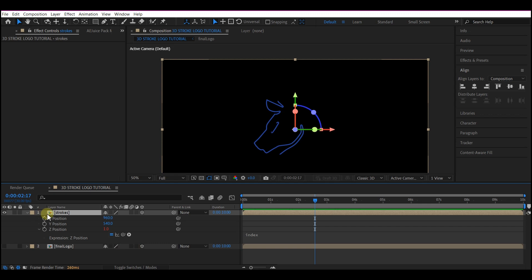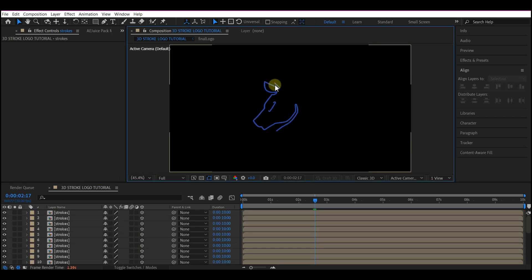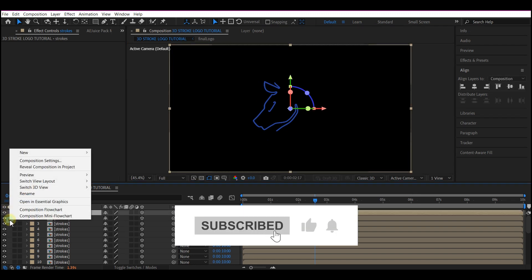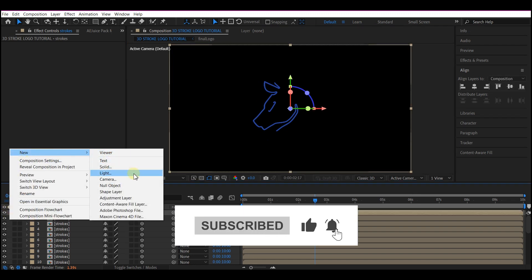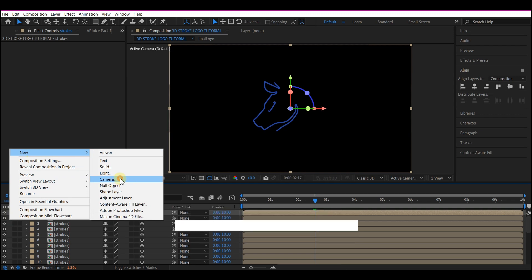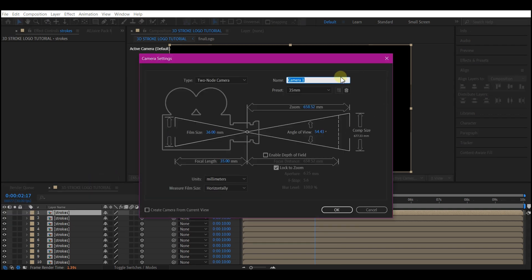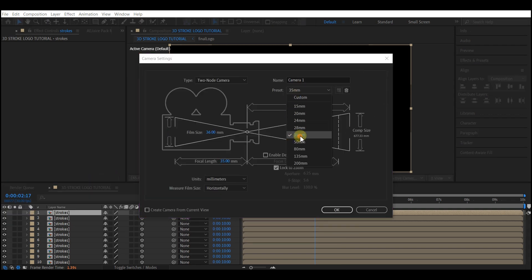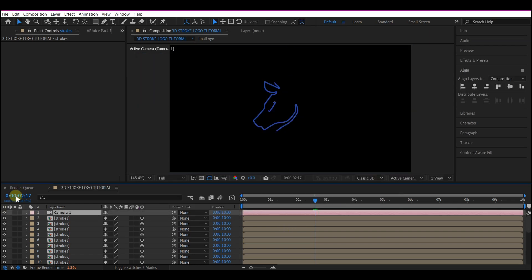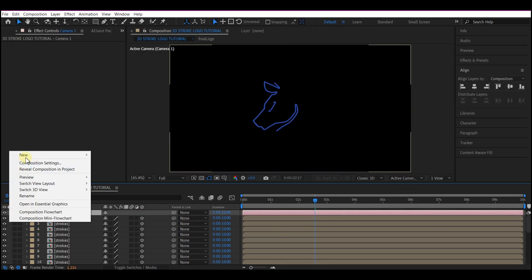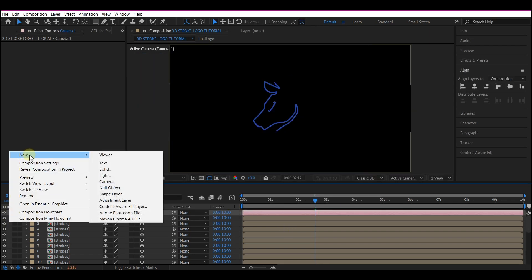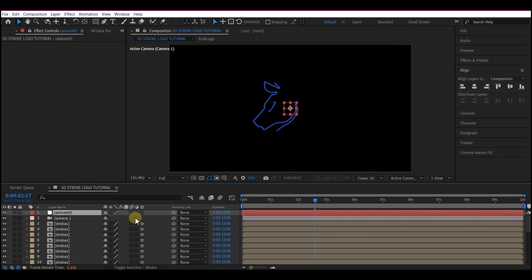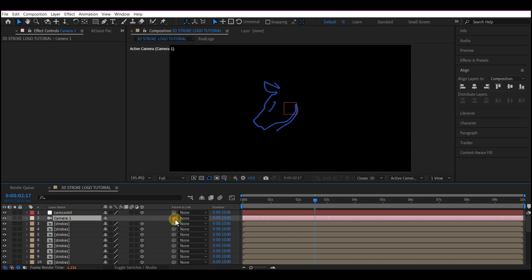So I'm going to ctrl D 20 times to duplicate this 20 times. We can still not see the 3D effect. So select the topmost layer then right click on your timeline then add a new camera. I'm going to set this to 35mm and then hit OK. Then right click on your timeline go to new and create a new null object. Call this camera control. Make it a 3D layer then select the camera and make it a child of this camera controller.